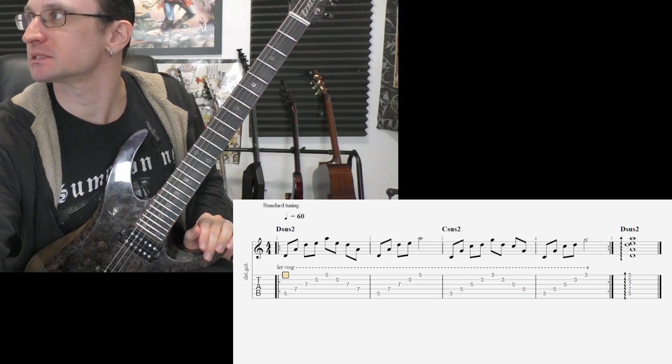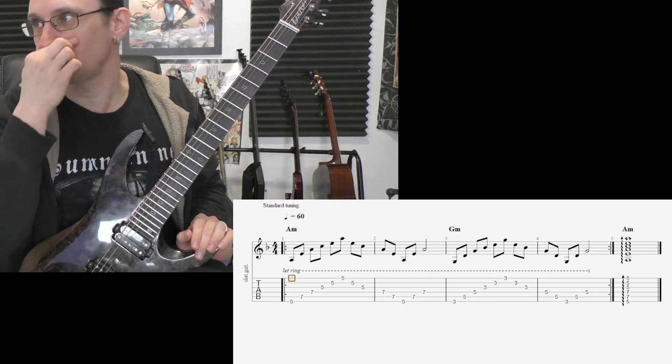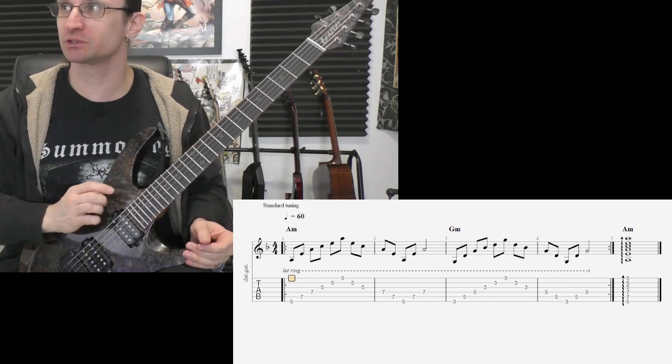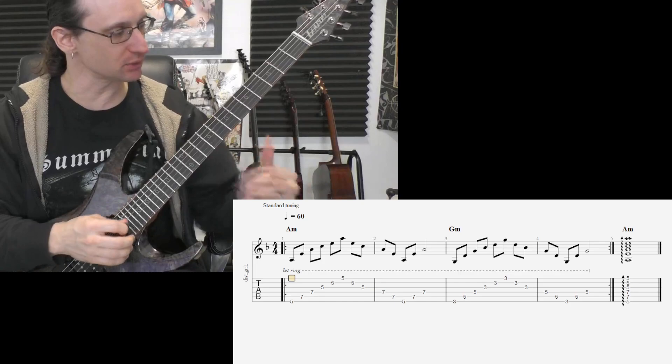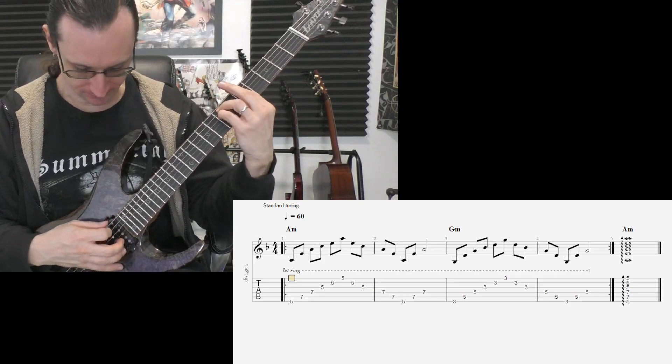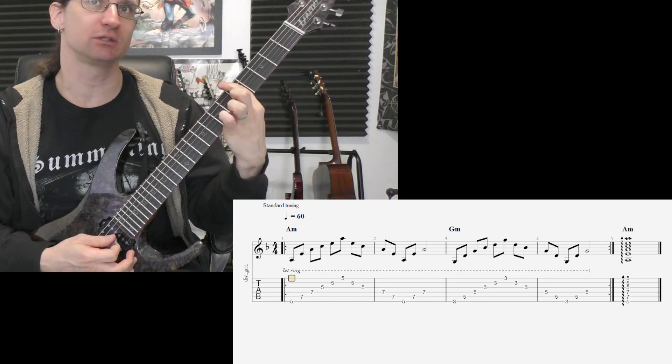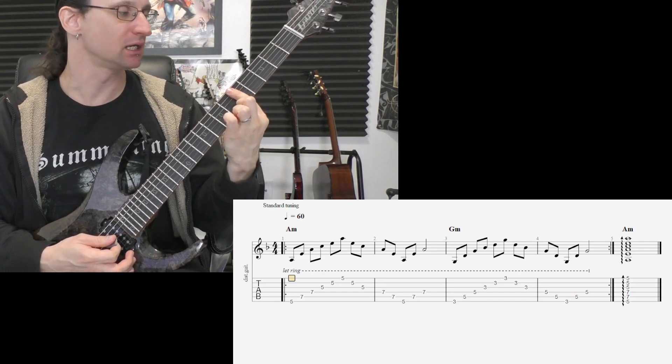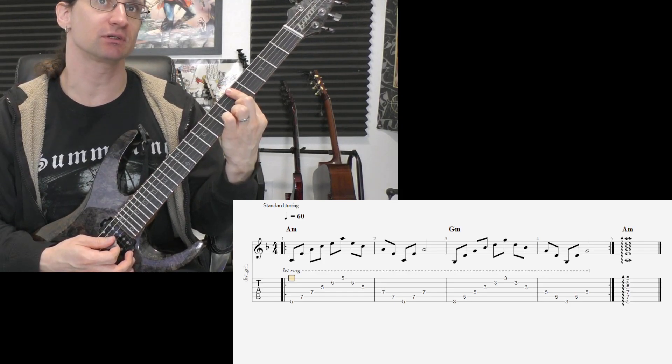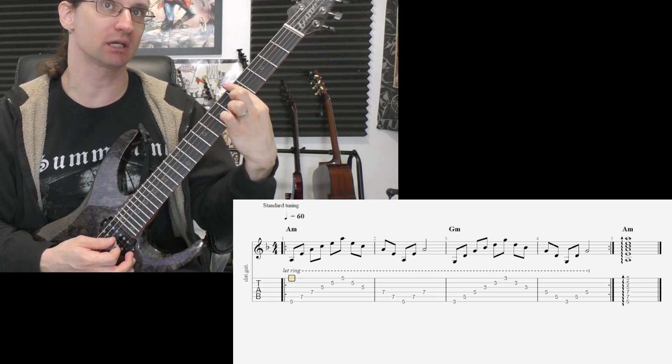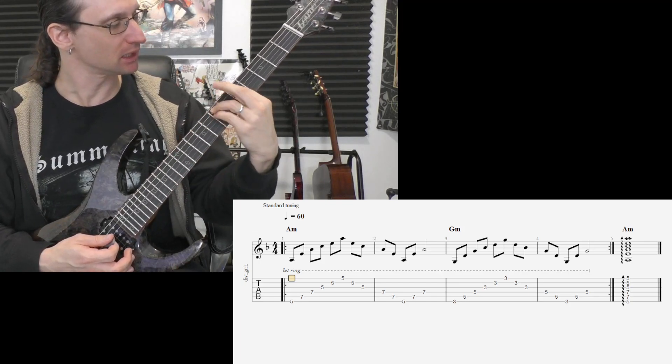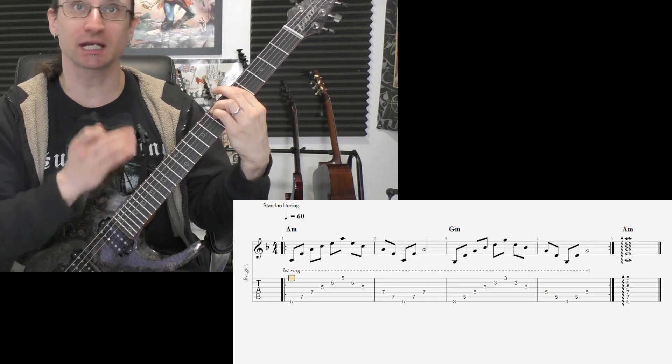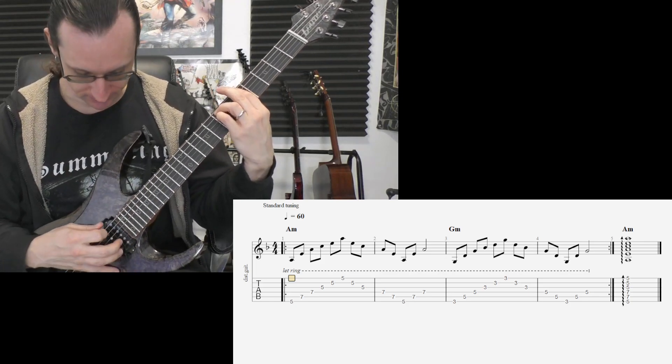And then same idea with number 5. No need for a metronome here. Just want to make sure all the notes ring out nice and clean. You may need to adjust how your finger is positioned. If you have your finger too far down this way, maybe you need it up a little bit, up past the fretboard. So try different things and see what works for you.